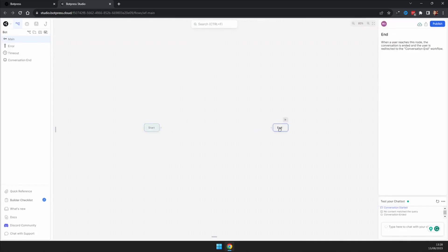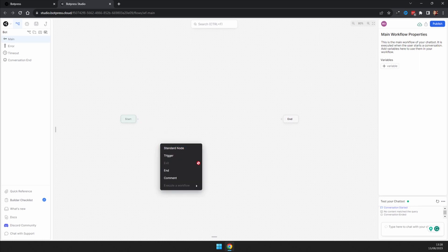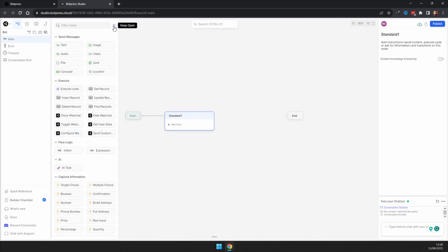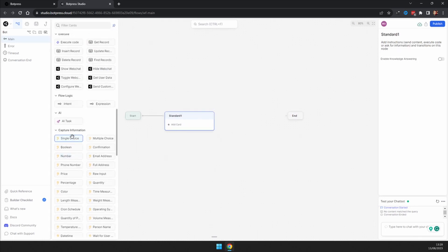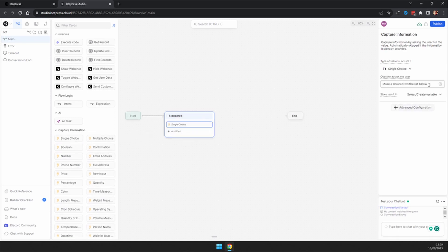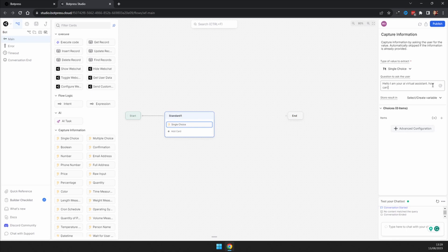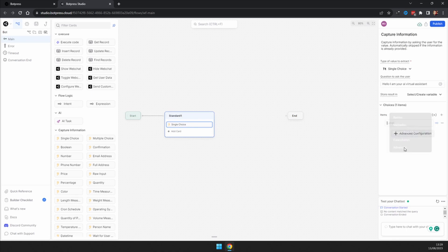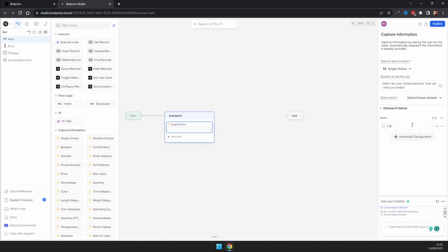We have a start node, so you're going to want to create your first node. In this first node, we are going to add a single choice and make this say: 'Hello, I am your AI virtual assistant. How can I help you today?' Then add a select choice: 'I want to book a meeting.'